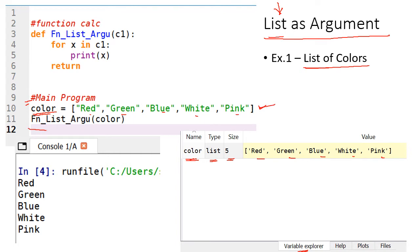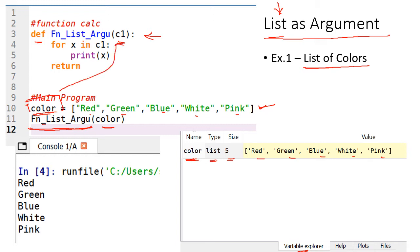I have created one list and I am having one function. The name of the function is fn_list_argument of color. This function's parameter is color — color is a list. I am defining the function here: def fn_list_argu(c1). Here c1 is nothing but the color passed from the main program. For x in c1 — this x indicates all the values in this particular list. This list contains 5 values, so this for loop will be executed 5 times.